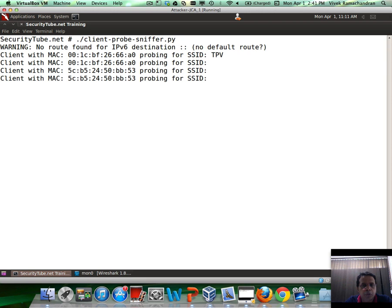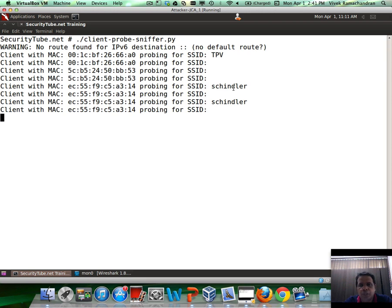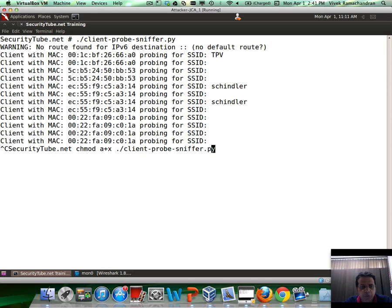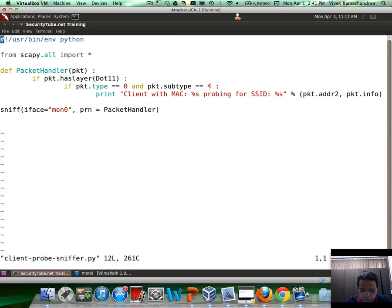If you notice, we're getting a bunch of null SSIDs as well, which would be quite a lot. So, let us tune this for null SSIDs as well.